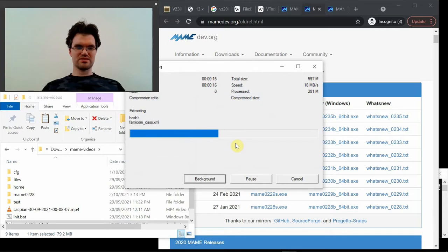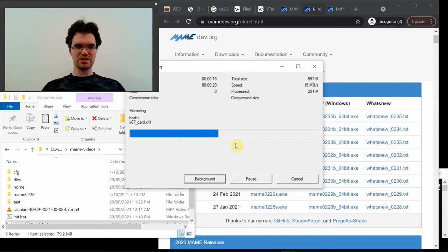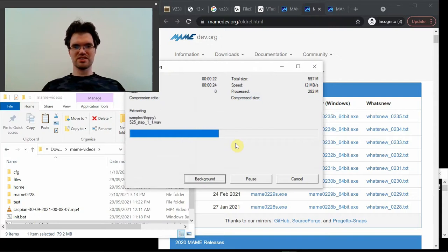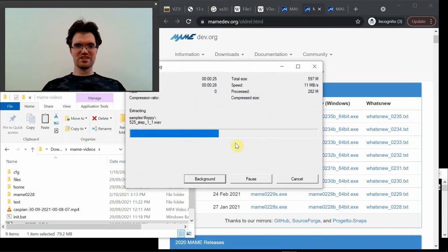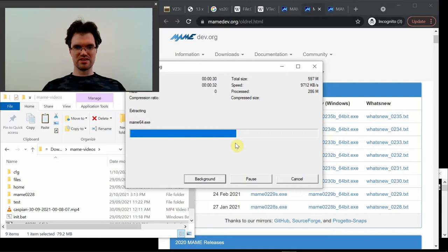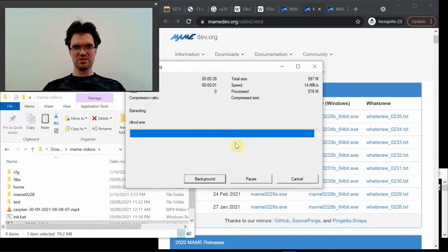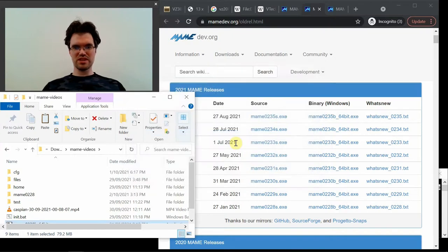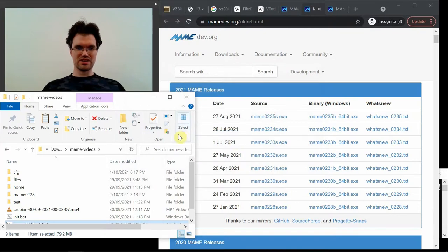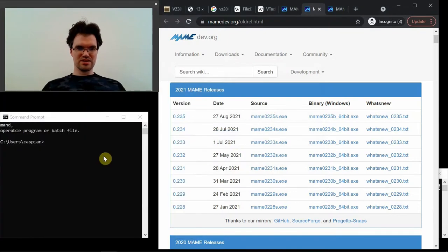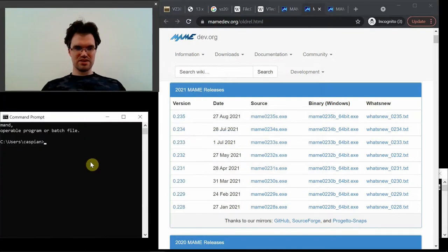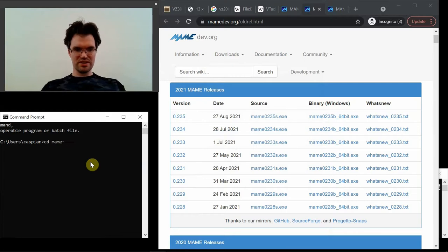So it's actually just unzipping it to one particular place. It's not installing it like putting it in the start menu or anything like that. Once I've installed it, I want to be able to run it from the command line.